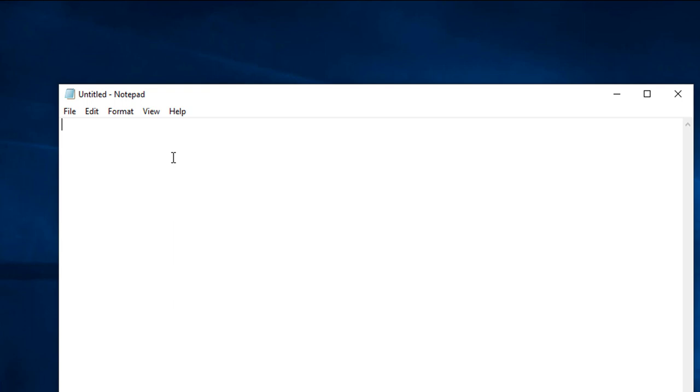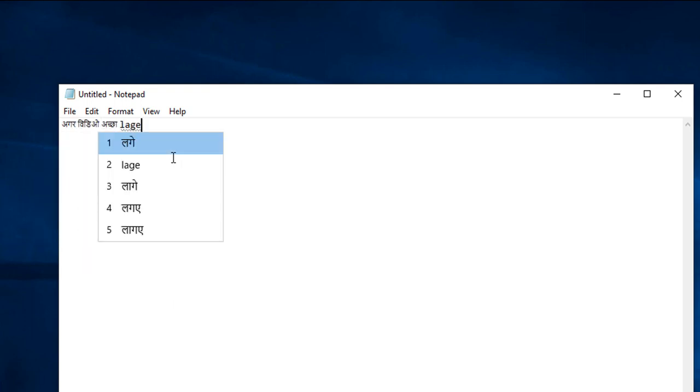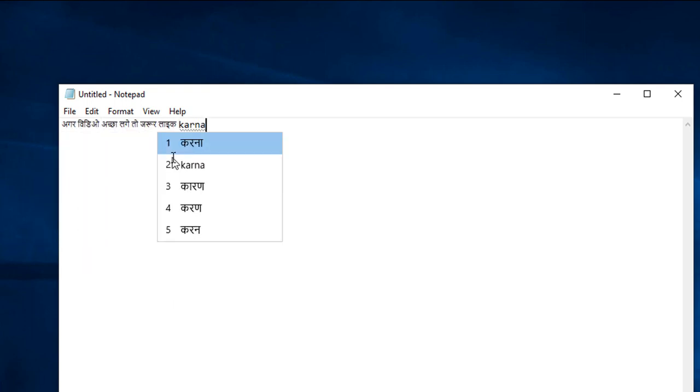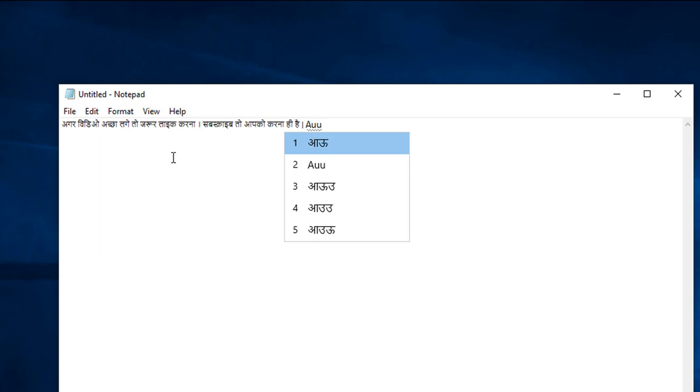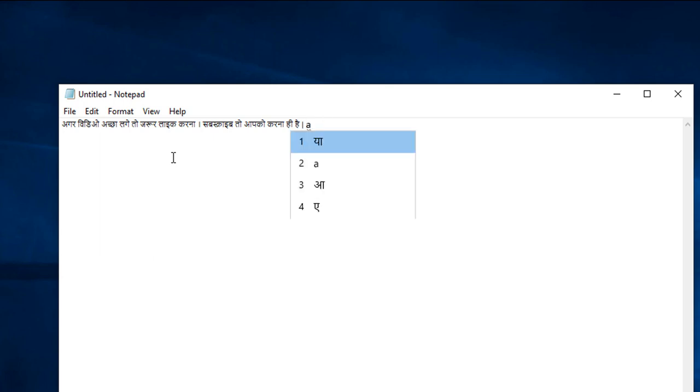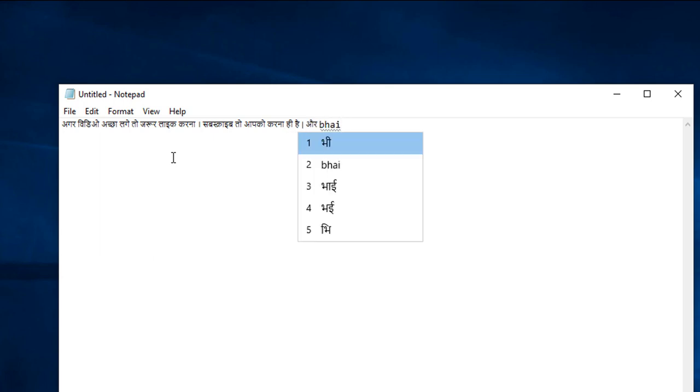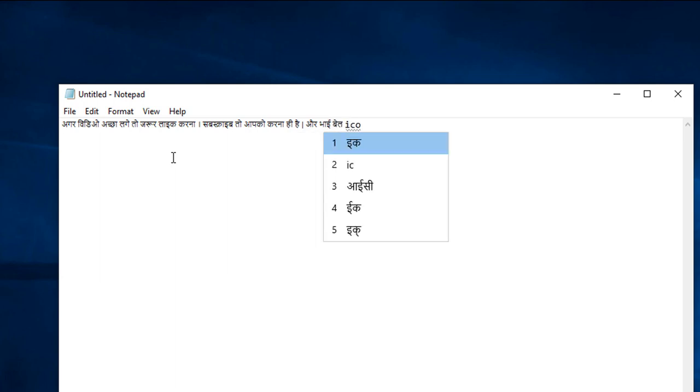We are done with the installation and configuration of Indic phonetic keyboard and now it's time to test it. First of all, we have to select a keyboard by pressing Control, Windows and Space bar and it will show you the options to select keyboards. You have to select Hindi phonetic keyboard and then start typing in the QWERTY keyboard.